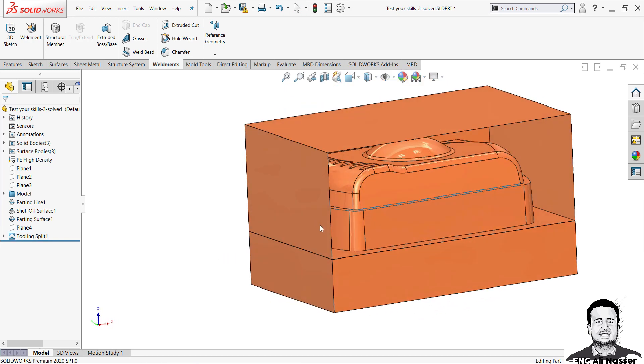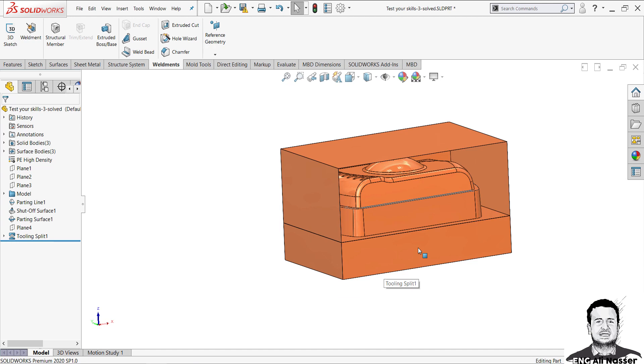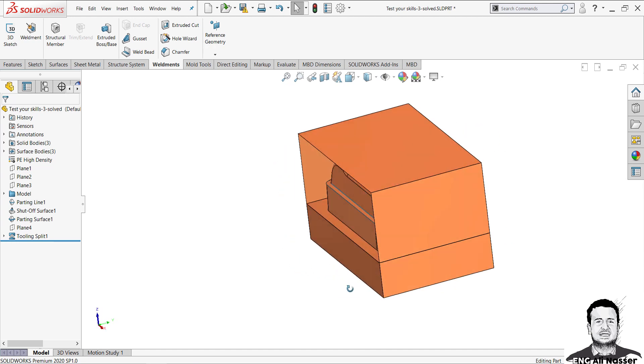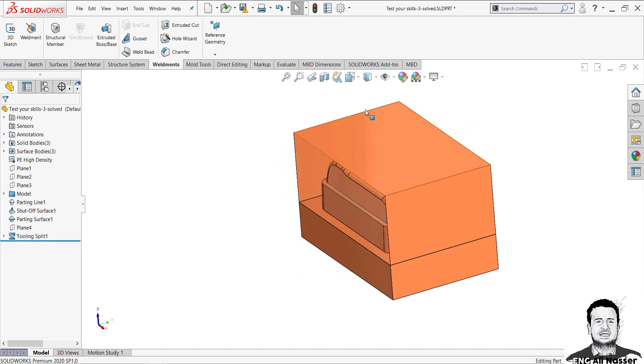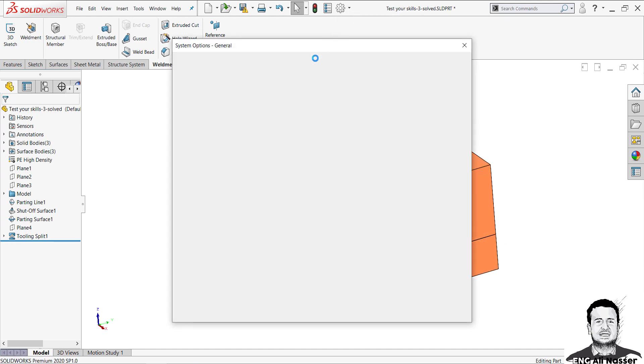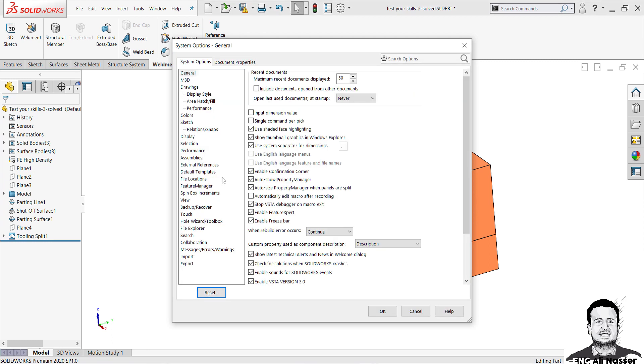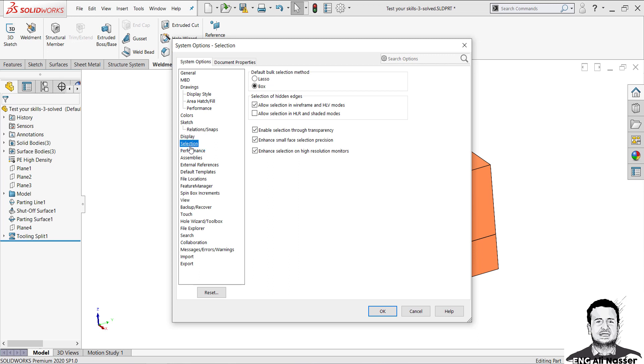You can solve it by going to options, and then select Selection in the 2020 version. If you have a previous version, you will find Display/Selection.